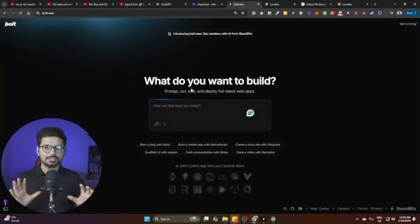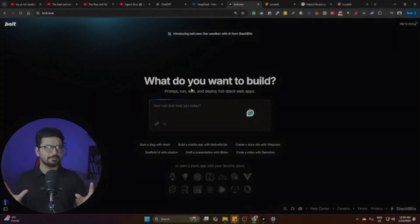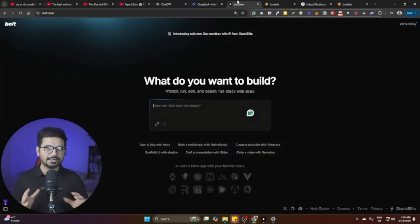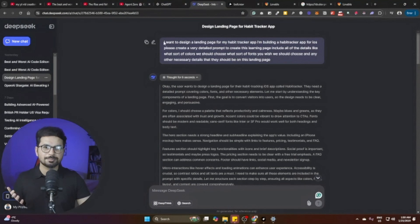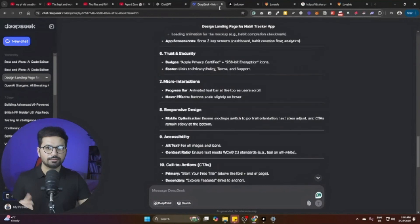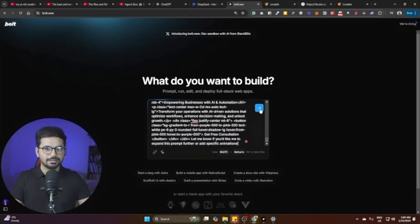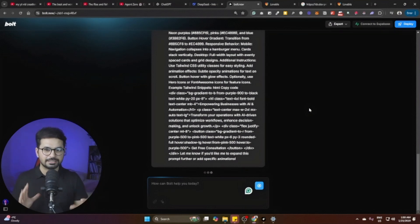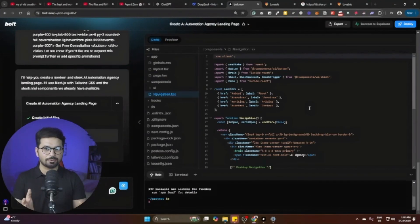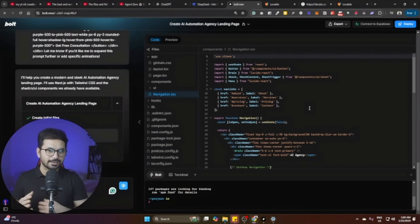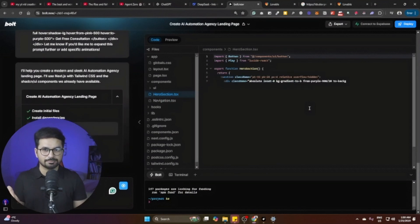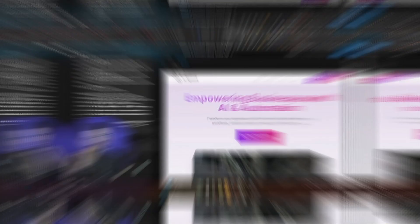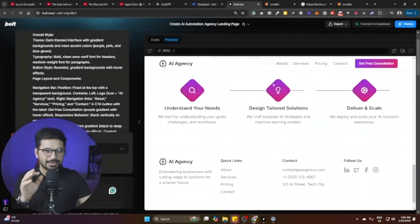Bolt.new is absolutely simple and easy to use. You can just give a prompt for whatever you want to create and it will create it for you. To give a demo, I'm going to create a landing page. I went to DeepSeek — you can also use ChatGPT — explained what I wanted, and it created a very detailed prompt. I pasted that prompt into Bolt.new, clicked enter, and within less than a minute, it created a beautiful landing page with cool animations.